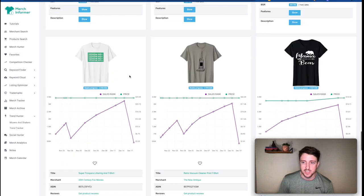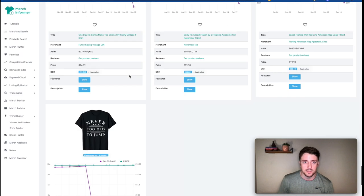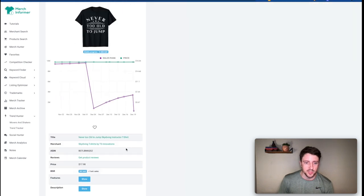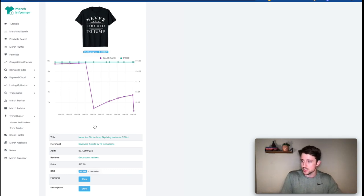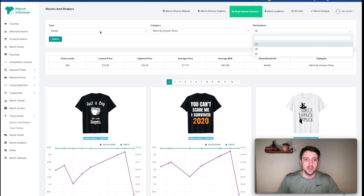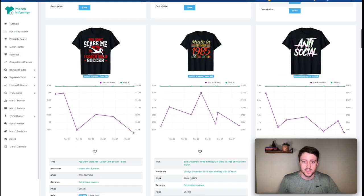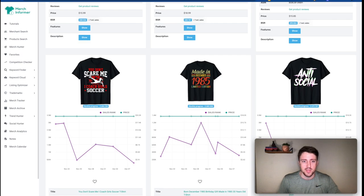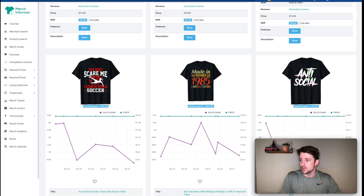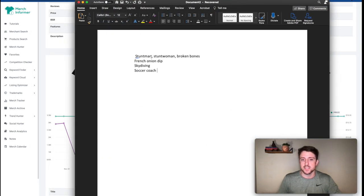Never too old to jump — a really simple design, and it's a skydiving shirt. I'll make a note of that. Then switching to monthly, let's find one more example: soccer coach. That might be more saturated. So we have a good starting point: stuntman, stuntwoman, broken bones, French onion dip, skydiving, soccer coach. Now let's move to the next step.